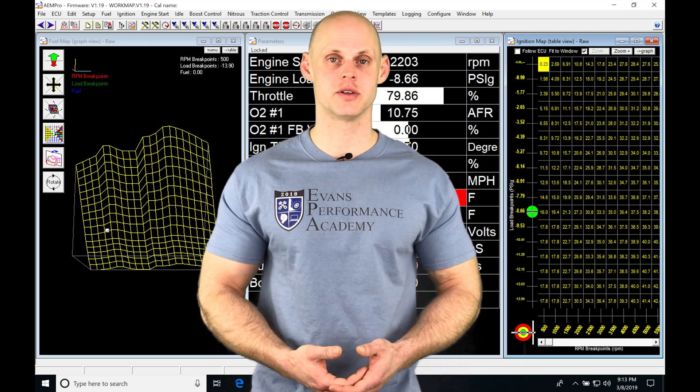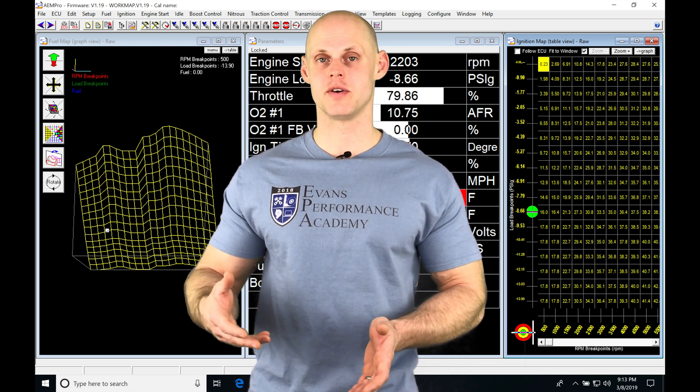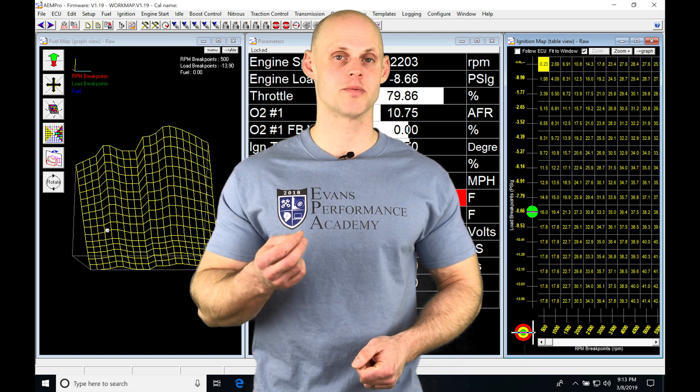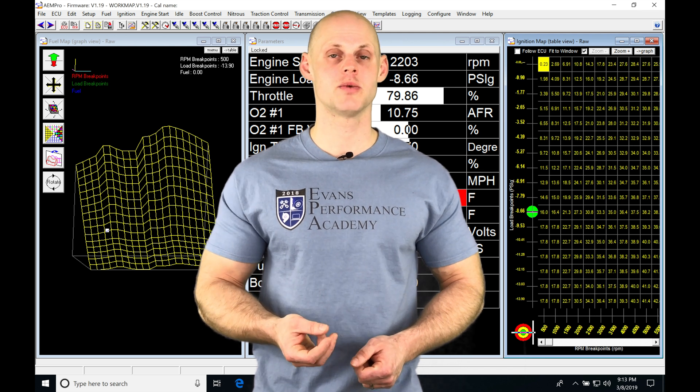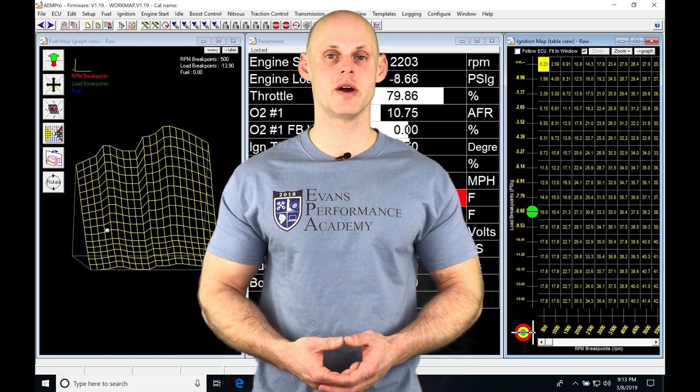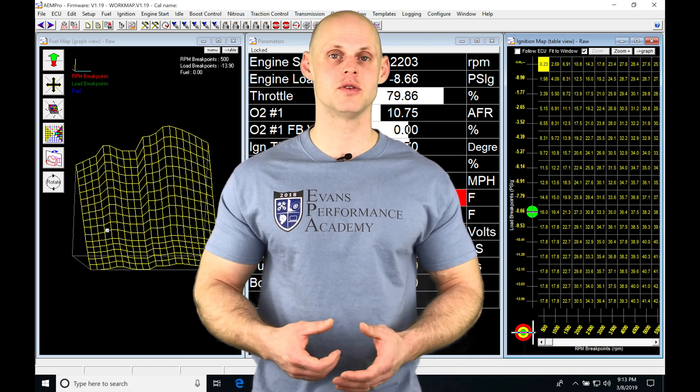We're going to find that we can look at our fuel table in a couple of different units. We can look at a raw value, an injector pulse width, as well as an injector duty cycle. There's all kinds of ways we can manipulate and work with our main fuel table.